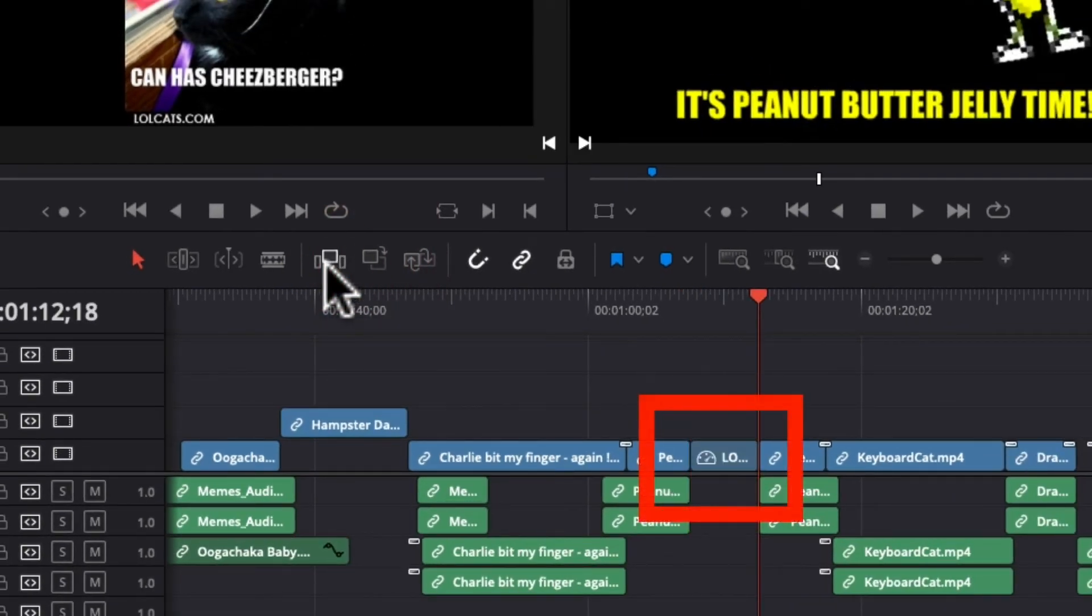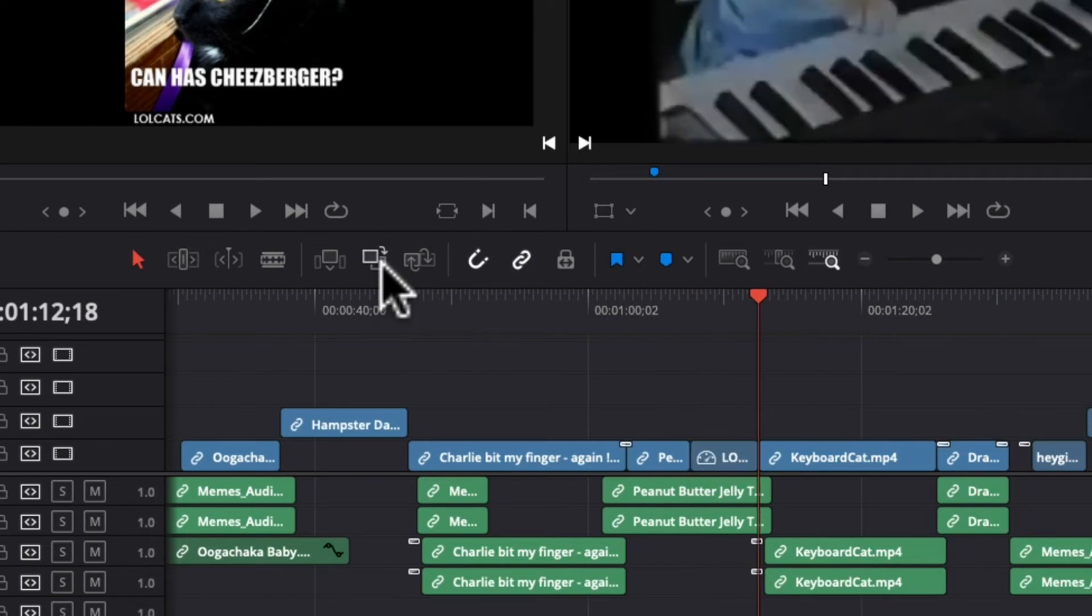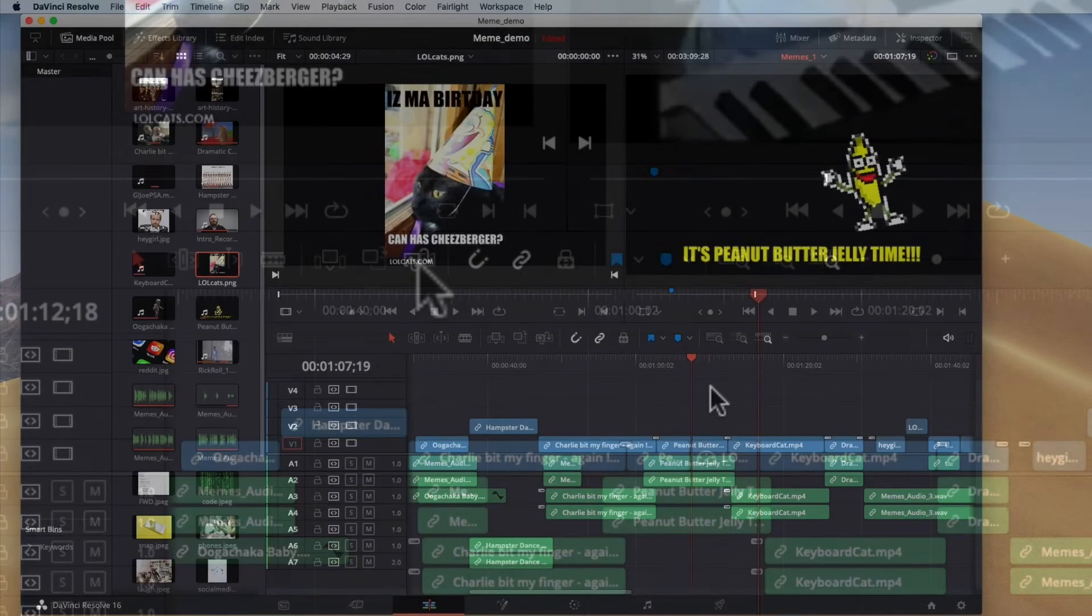It's another way to add things in if you are working inside of an already established edit. Let me undo that. Let me show you what this other one does. Overwrite clip. So that's going to put it on top and remove what was already there. That's the difference between these two.